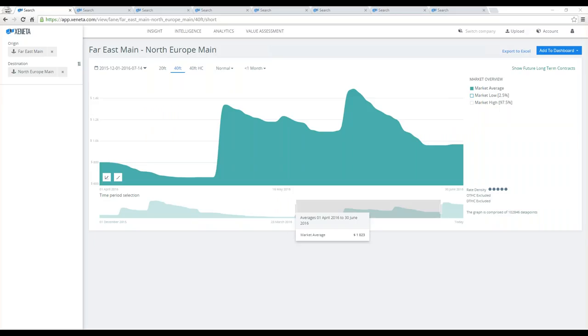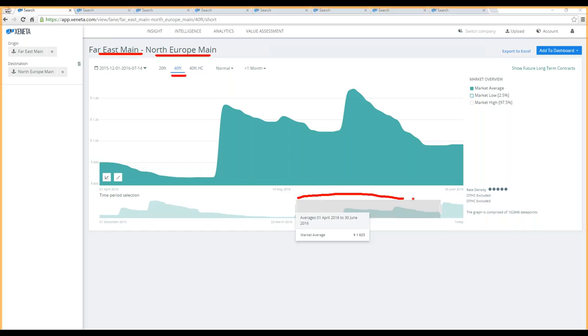This is live in the Xeneta platform. I've looked up Far East main ports into North Europe main ports, currently looking at a 40-footer, and I've zoomed in using the slider below here on the second quarter. You'll be able to see the average rate for a 40-footer here. As you can notice, I've selected out short-term data. This is key.